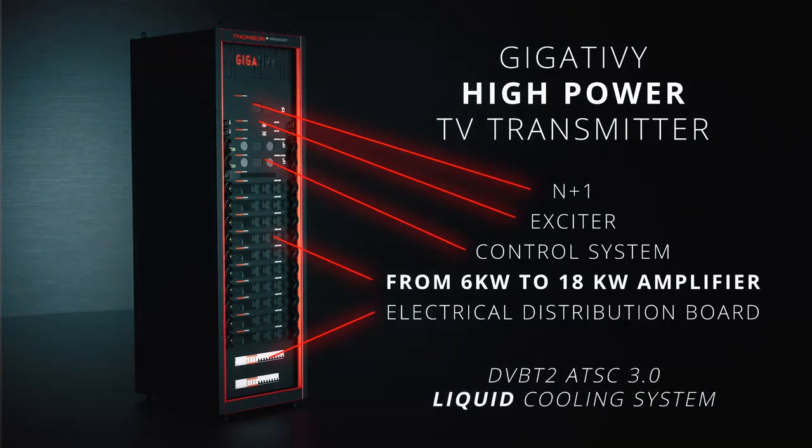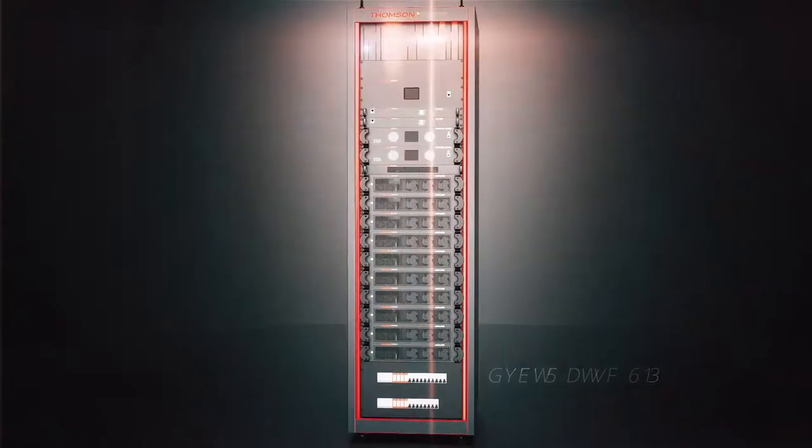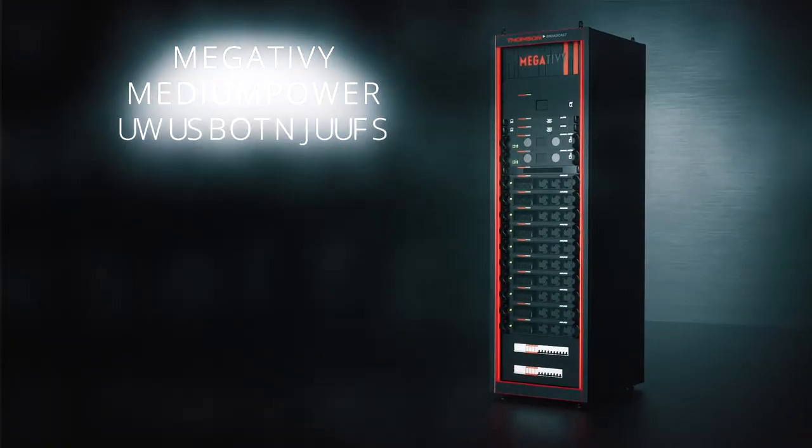Gigativi High Power, with its liquid cooling system, brings energy efficiency and smart integration.